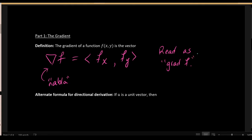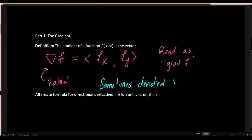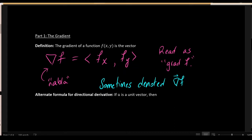Just a heads up: sometimes you will see this denoted as grad f with a vector arrow over the nabla symbol, but it is not always written that way. This convention is more common in physics and less common in math. In math, you're mostly expected to know and remember that nabla f, the gradient vector of f, is in fact a vector. This is not the first or last time in a math class you'll see a vector written without the vector arrow over it.